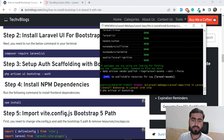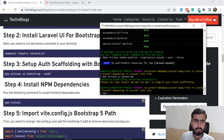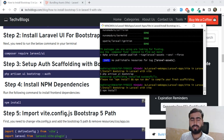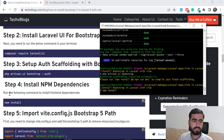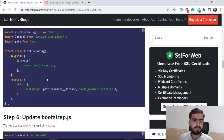It scaffolds our files and then says you need to run `npm install`. So first we run `npm install` to add node modules to our project, and then we run `npm run dev` to compile our files.